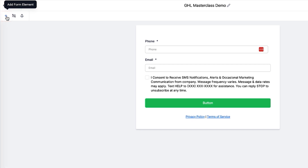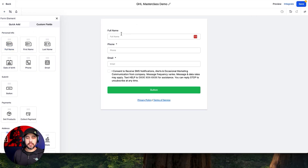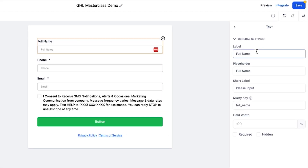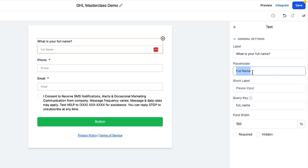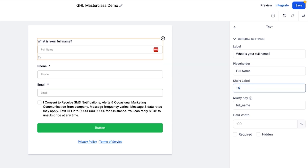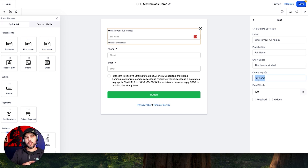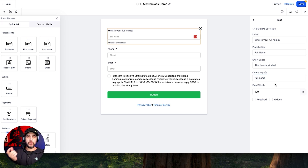I'm going to come over to the Add Form Element button and drag Full Name in like so. Then you can click on the element itself and change the label — so you can change Full Name to 'What is your full name?' You can change the placeholder to whatever you want. You can create a short label, which creates a sub-label underneath — this can be a descriptor of what you need in this field. The query key is going to be really important in later videos where we talk about URL structures and how to pre-populate form fields.